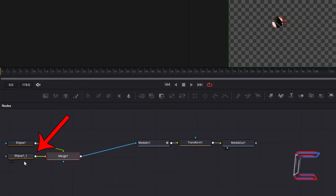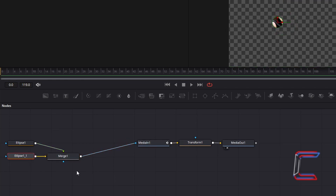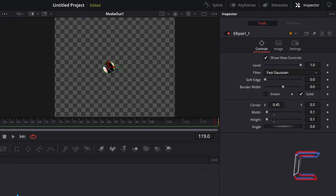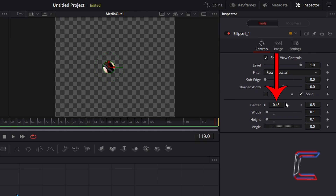Select the duplicate Ellipse node. Since the dimensions of these Ellipse shapes are 0.1, this particular number will also be the difference between the Centre X values of both Ellipse shapes. This is done to position both circles alongside one another with no gap in between, to form the upper section of the heart shape. Therefore, for this duplicate Ellipse node, we are going to increase Centre X to 0.55.